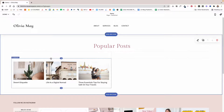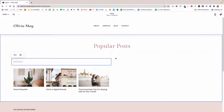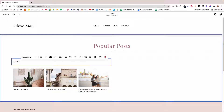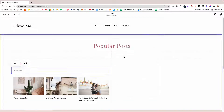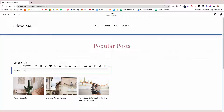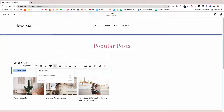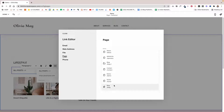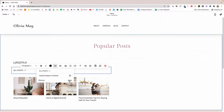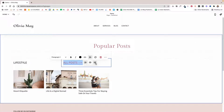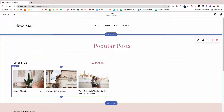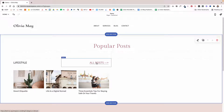Now click the plus sign between the spacer and the summary block and add a text block — type Lifestyle and style it as Paragraph One. Then add another text block and type something like 'All Posts' with an arrow. Link that text to the blog page and select the Lifestyle category, then click Save and Apply. Drop it next to the Lifestyle heading. Now we have a display of the Lifestyle category where visitors can click through to read all posts in that category.